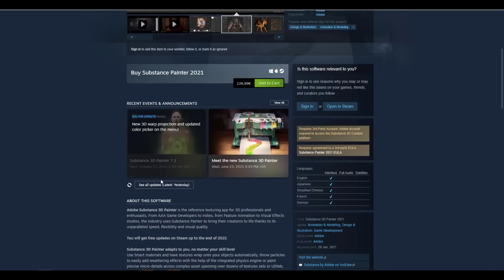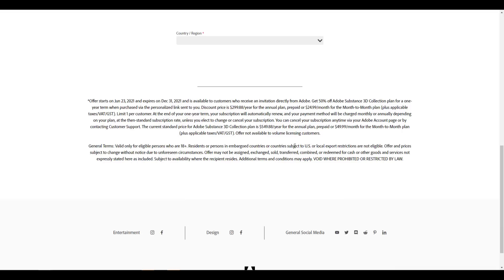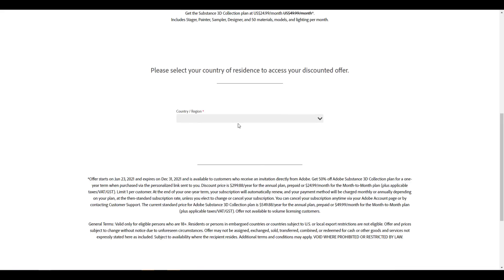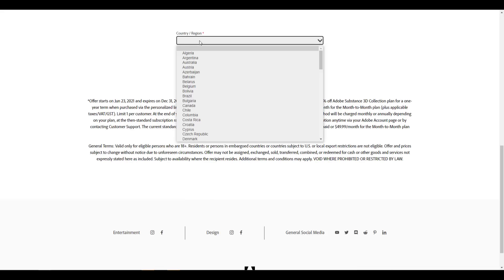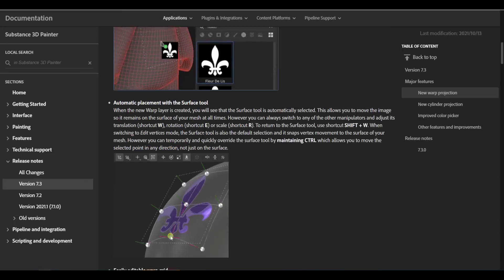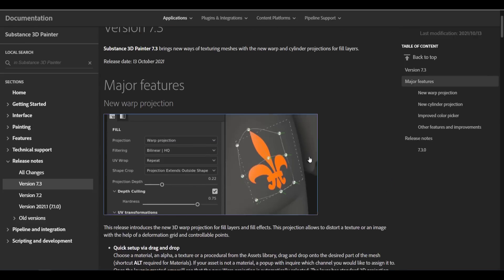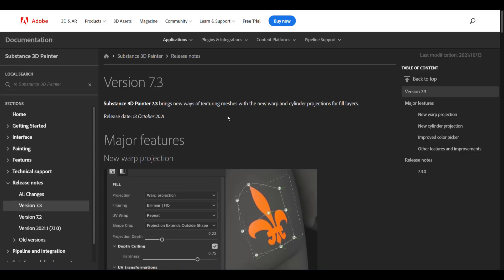For those who want to get Substance Painter, you can get it perpetually on Steam or get a 50% discount through the subscription option — as long as your country is not subject to United States embargoes. You can check pricing by country, either monthly or yearly. This is Substance Painter 7.3, and I'll put a link in the description where you can check out all the interesting features it has to offer.